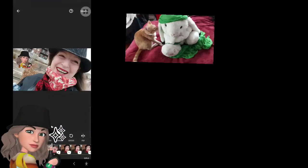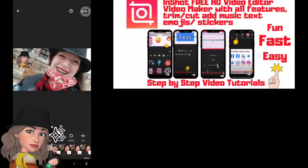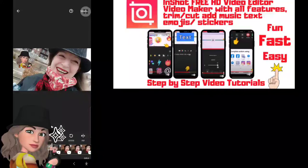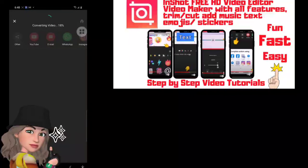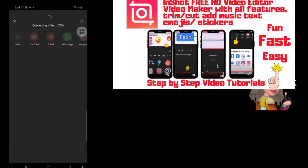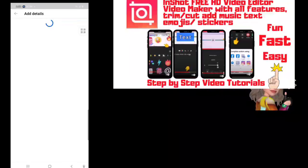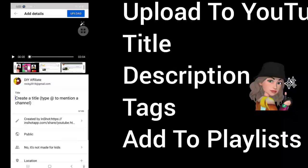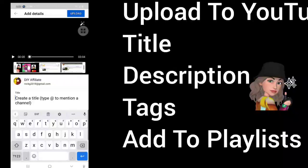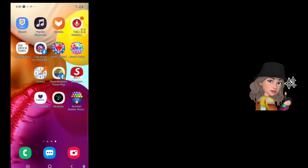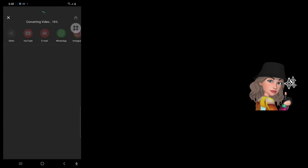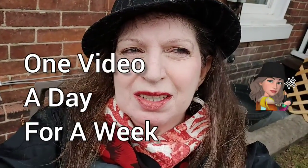To download the InShot Editor, in which you can add more text, more images, use filters, and much much more, I will leave the link in the description. Once you have finished editing your video in the InShot Editor, you can put your video to YouTube. Put a title, description, and tags in and choose upload. I challenge you to do one video a day for a week and see how much your YouTube channel is going to start to grow.